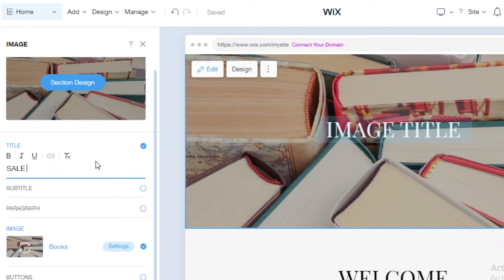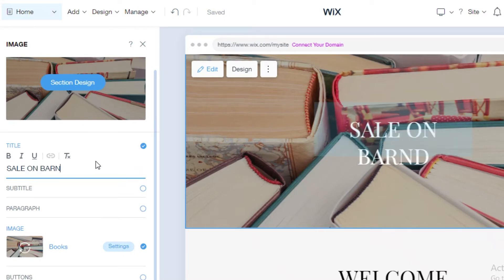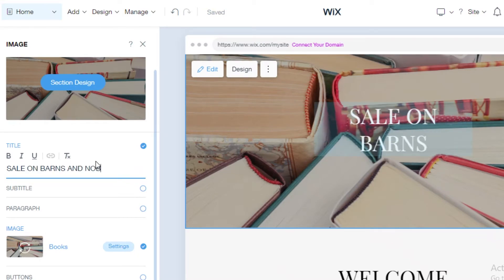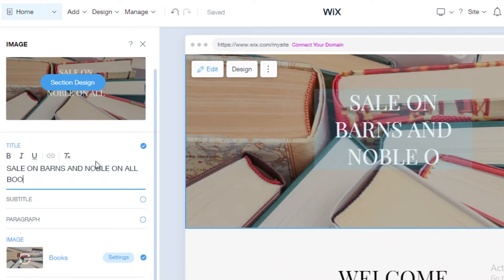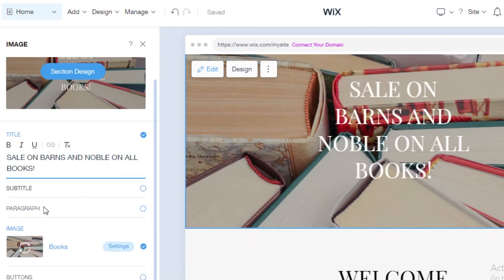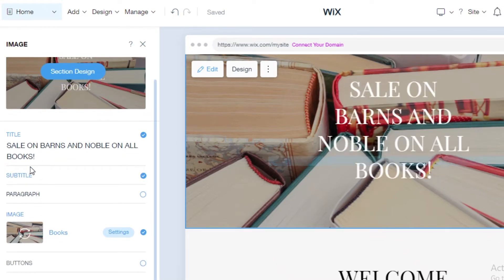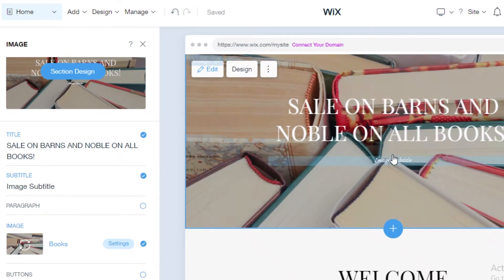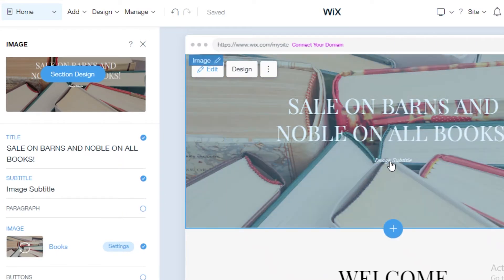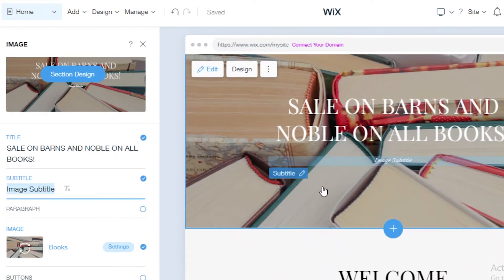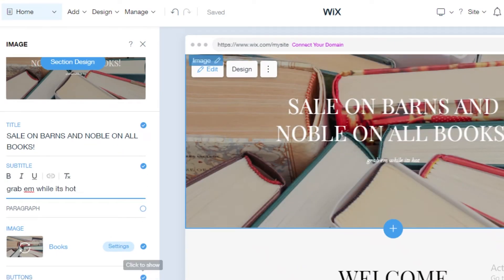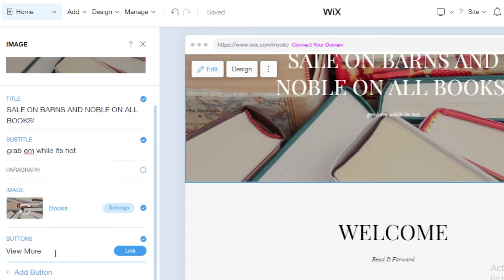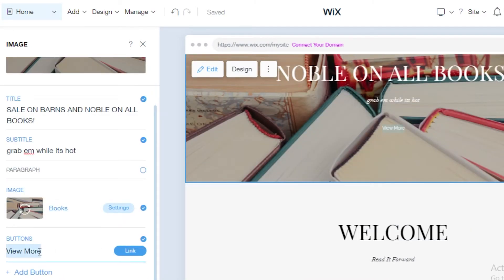Below that you're just going to add your subtitle or your paragraph. I'm only adding the subtitles.